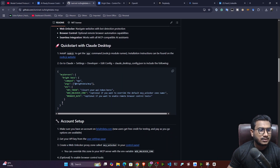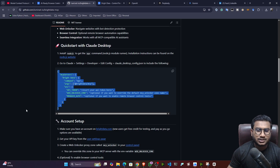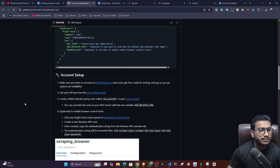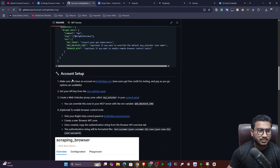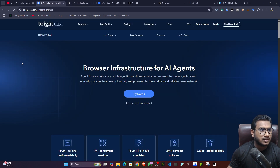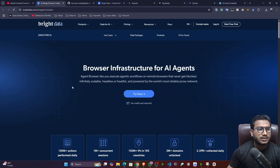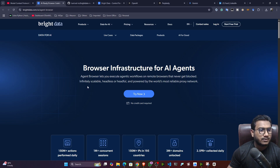This is the connection syntax we'll be using, and with it we'll try to connect with the Bright Data MCP server. They have also given the account setup process: first, visit brightdata.com. If you search for 'AI agents browser' you will be able to see the relevant page. There you can see that Agents Browser lets you execute agentic workflows on a remote browser that never gets blocked — infinitely scalable, headless or headful, powered by the world's most reliable proxy network.